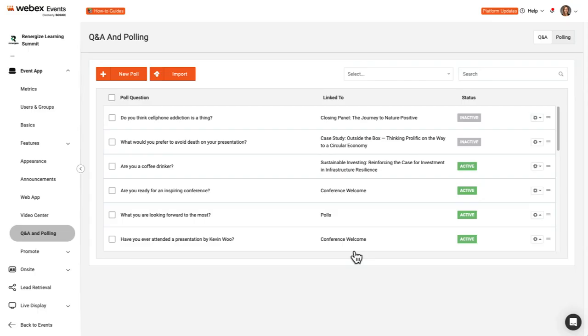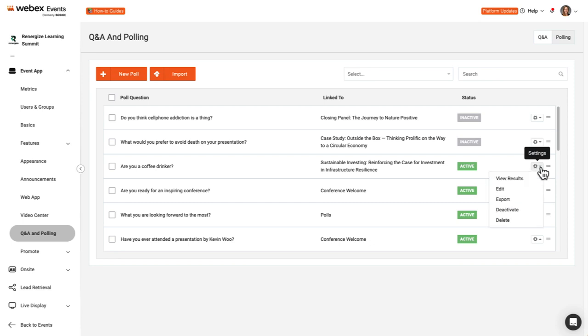Check the Share poll results after voting box if you want attendees to see results immediately after submitting their vote. Click Save Changes. In the Poll List, click the Settings icon to view results, edit, export, deactivate or activate, or delete.